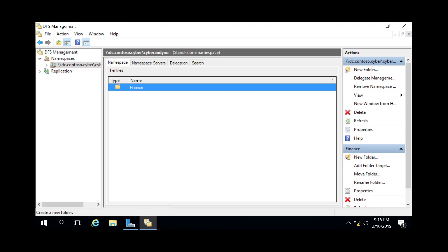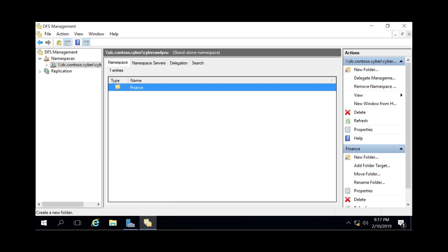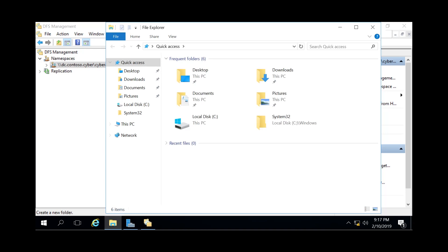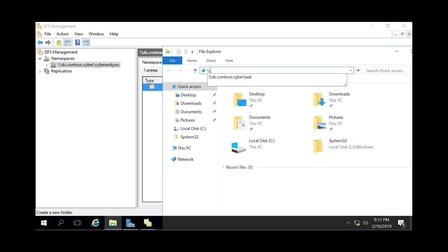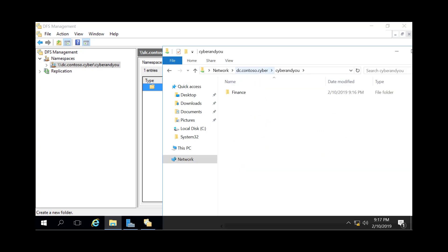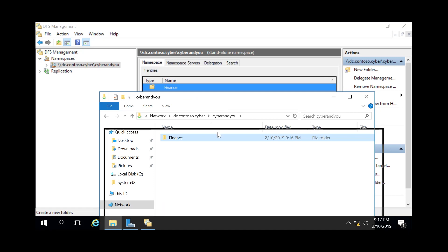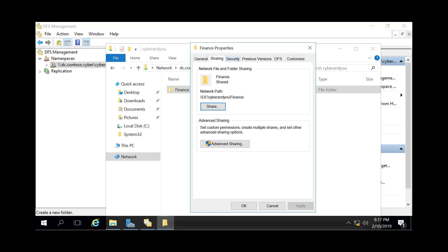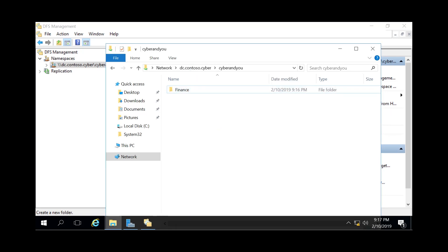If we want to test this out, let's expand that for a moment to get the full path name. We're going to open up File Explorer and then go to \dc.contoso.cyber\cyber. As you can see, we see our Finance folder here now. At this point you can give it permissions for whoever or whatever you're going to be using that for.